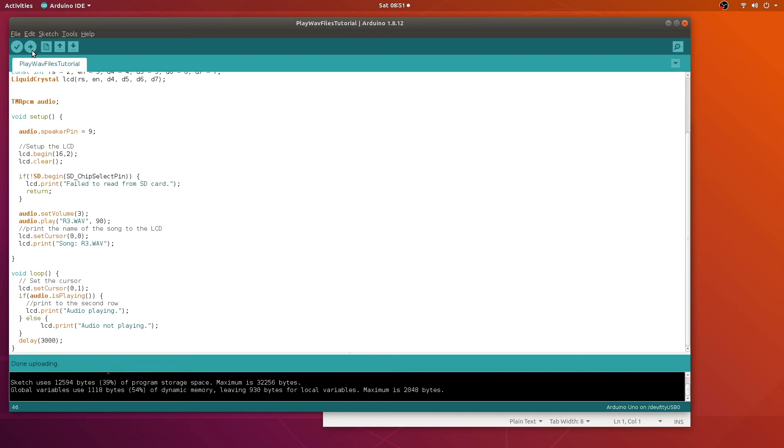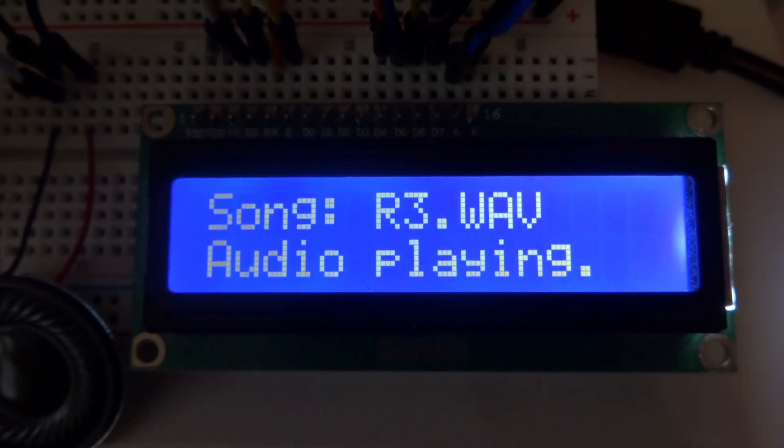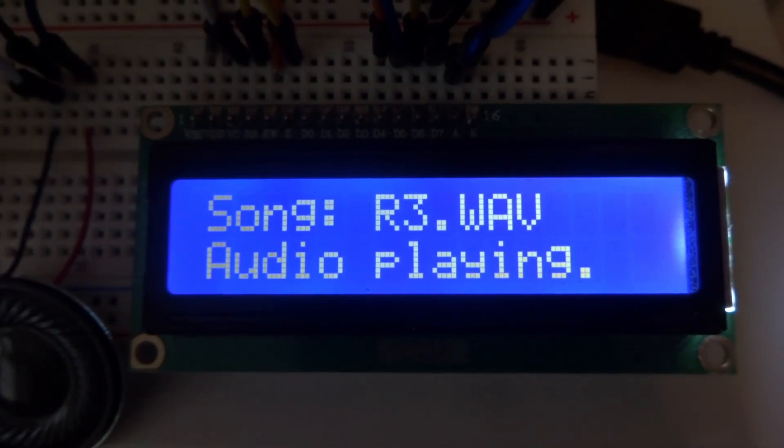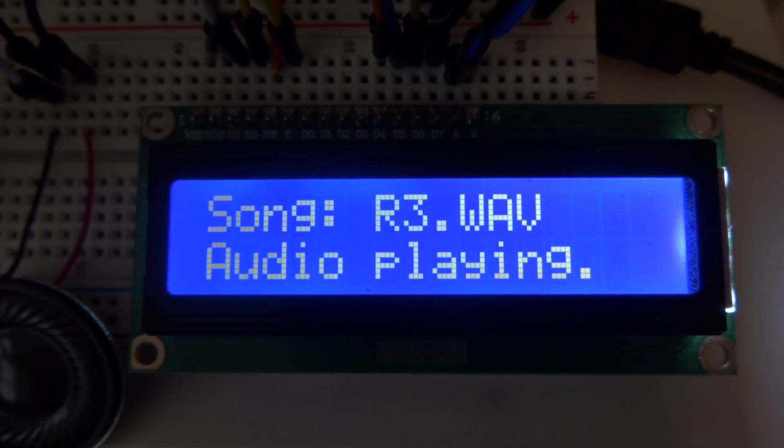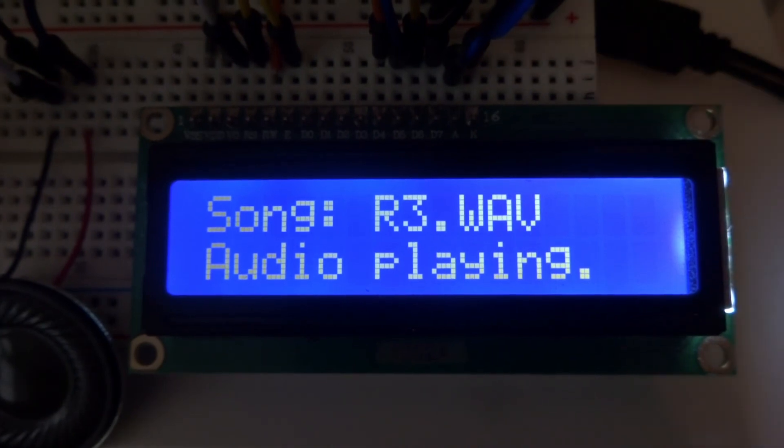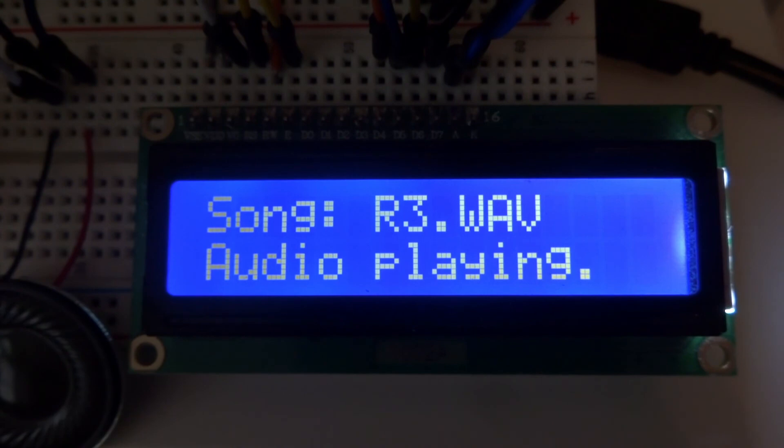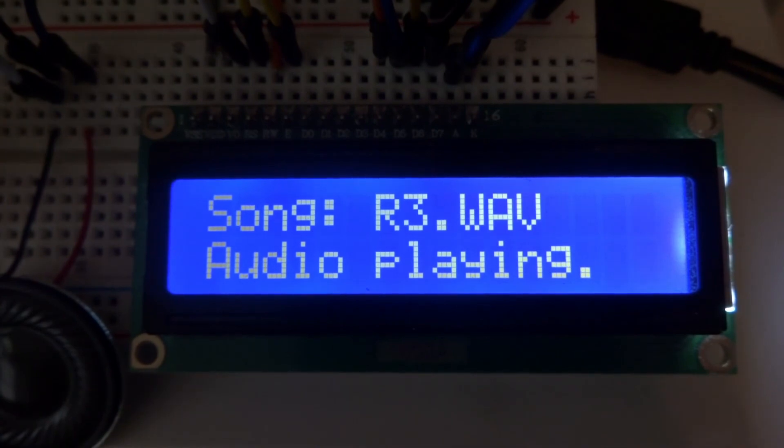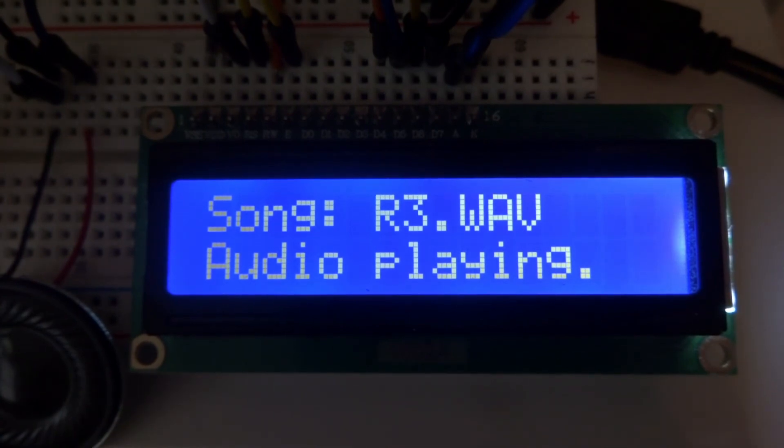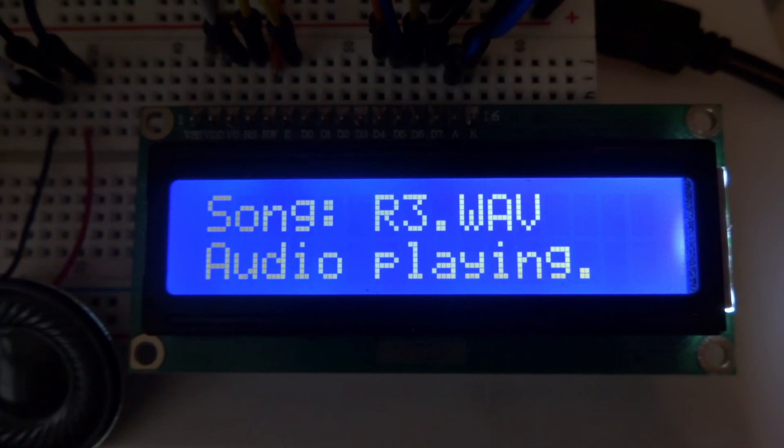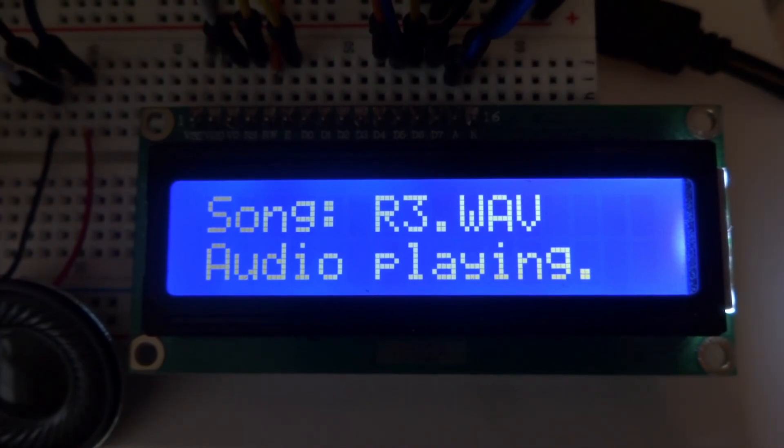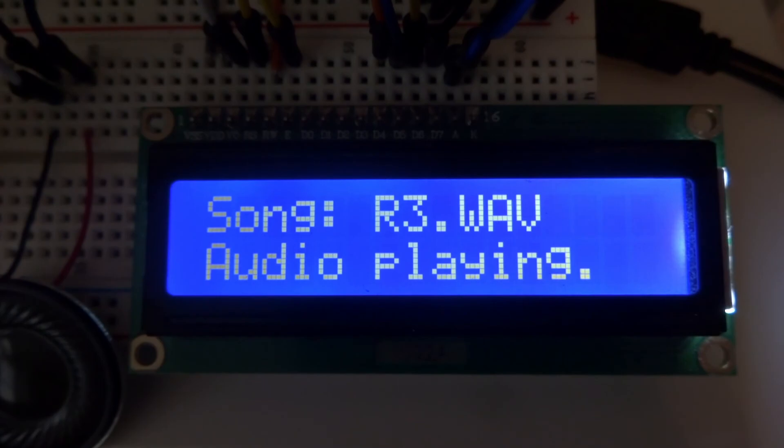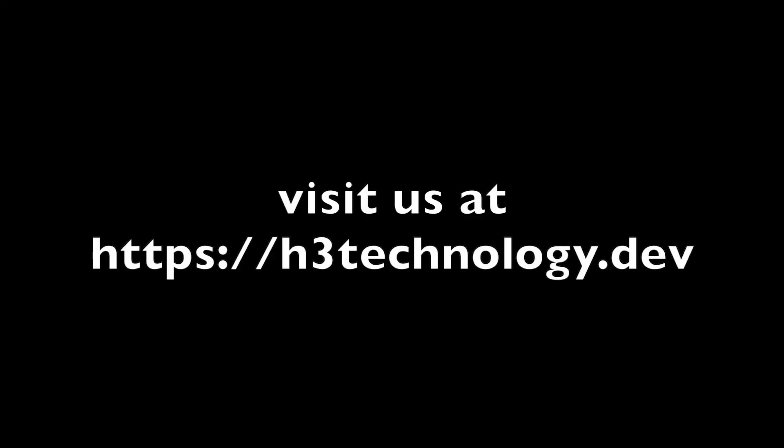It uploaded. Let's go ahead and take a listen. It works. That was a fun project. Although the music is a little hard to hear. This could definitely use an amplifier. And we'll save that for the next project. That's all we have for this one. If you have any comments, please leave them below. And if you haven't already, check us out at our website, h3technology.def. Thanks for watching.